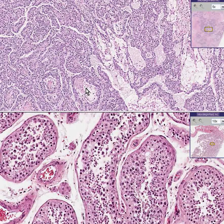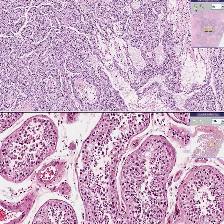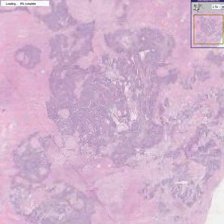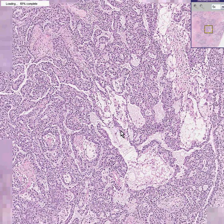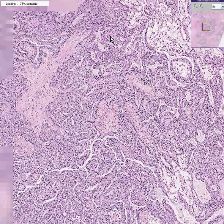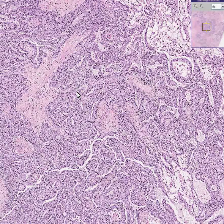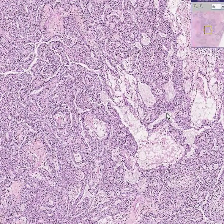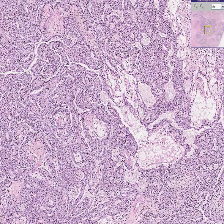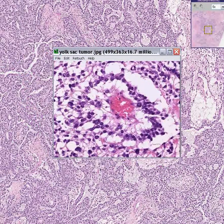Looking at the whole thing by itself, you can see structures where the cells appear to be growing around a vascular area — like a papilla, but with more of a blood vessel in the middle. This is a diagnostic feature of a yolk sac tumor or endodermal sinus tumor. I'm going to bring in a classical example I googled, and you can see how the tumor cells are satelliting the blood vessel in the middle.